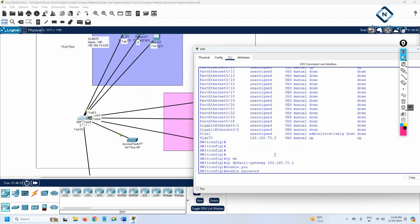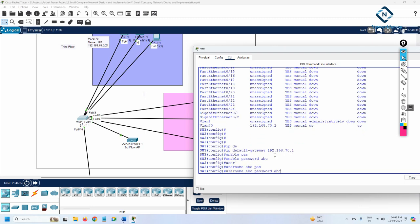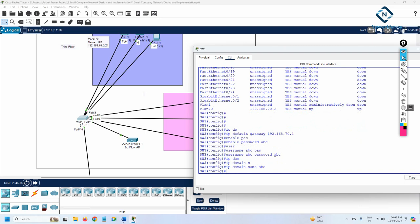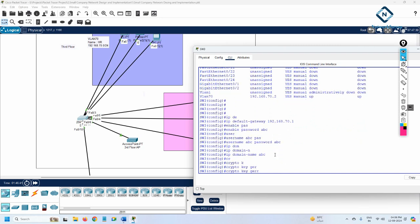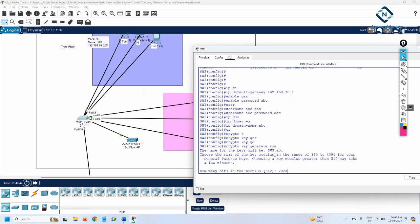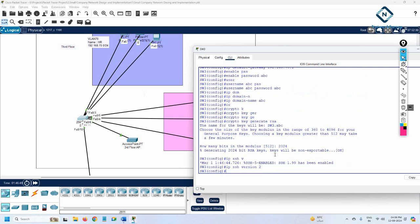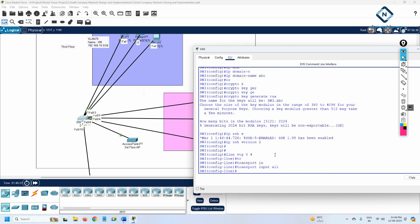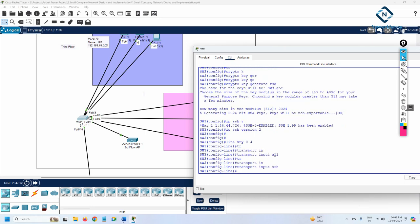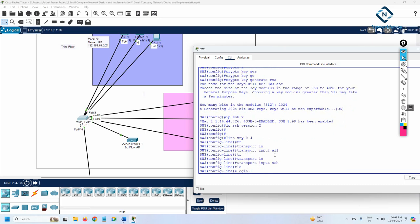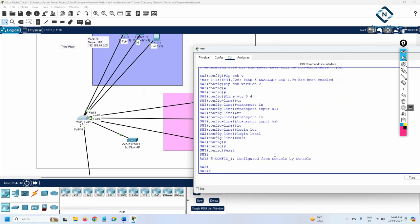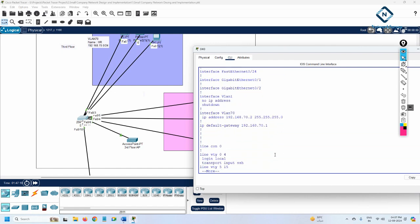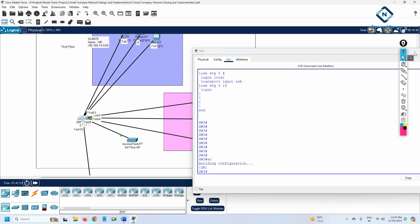Set 'enable password abc', then 'username abc password abc'. Then 'ip domain-name abc'. After that, 'crypto key generate rsa' and give a key size value. Then 'ip ssh version 2'. For VTY lines: 'line vty 0 4', 'transport input ssh', 'login local' - using the local database. We already gave the default gateway. Let me verify with 'do show run' - yes, SSH is enabled and gateway is configured. Everything looks good.